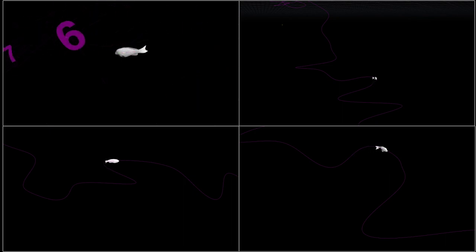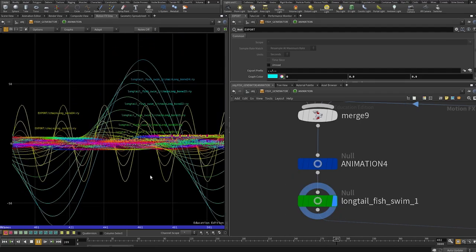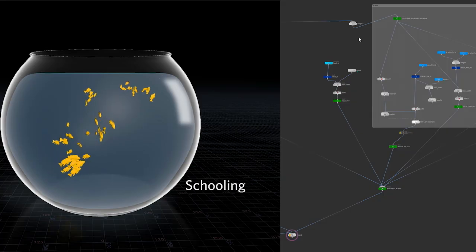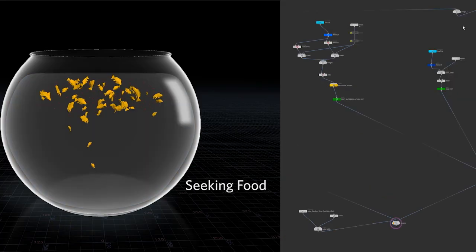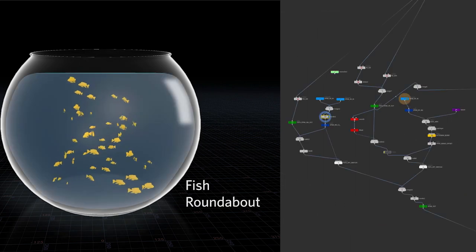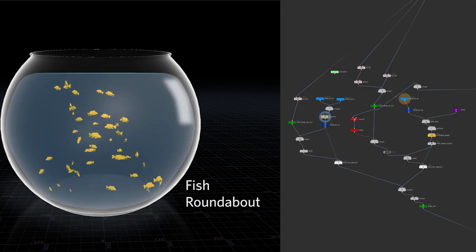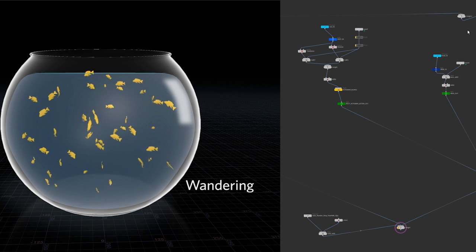Meanwhile we needed to figure out a way to get the volume of fish that we wanted into the scene — and we wanted quite a few — so I started researching a piece of software that's really good at simulating crowds, like large numbers of people, and we were able to adapt that to simulate large crowds of fish.